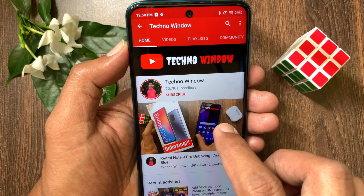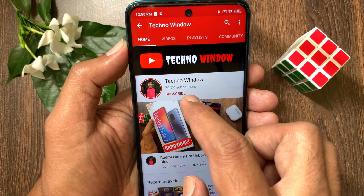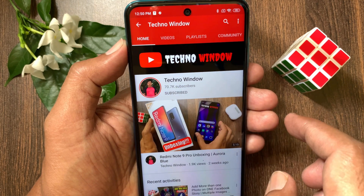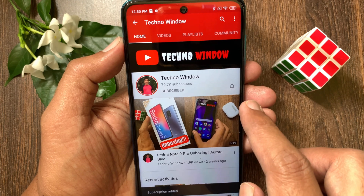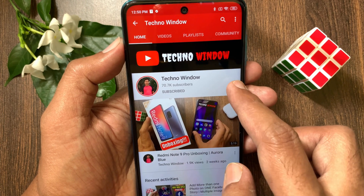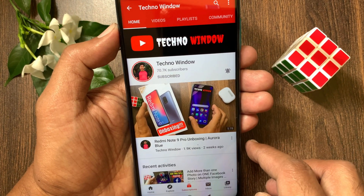Hope this video helped you. Please subscribe to my channel by tapping the Subscribe button. Also tap the bell icon to receive notifications about all new videos.